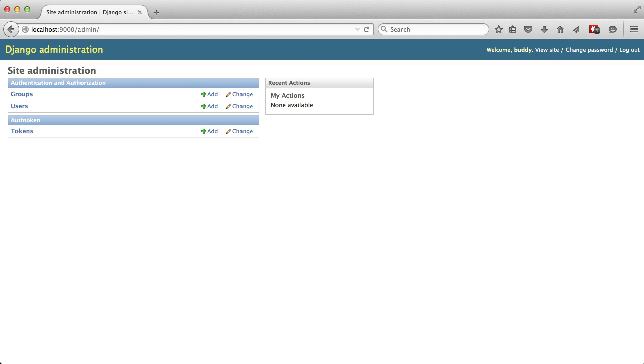These are divided into Django apps. Authentication and authorization comes from django.contrib.auth, and auth token actually comes from Django REST framework token.